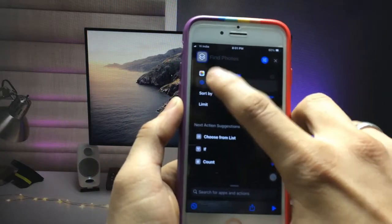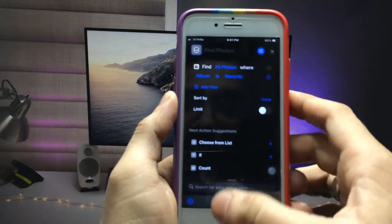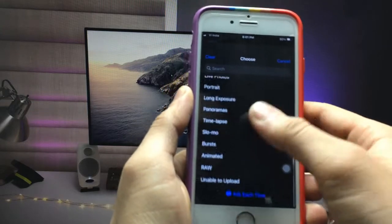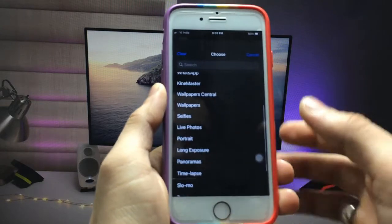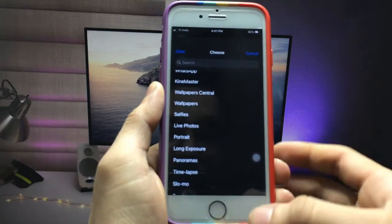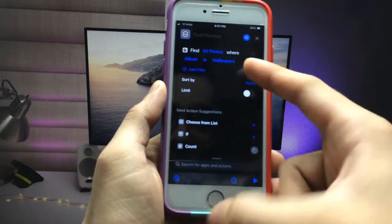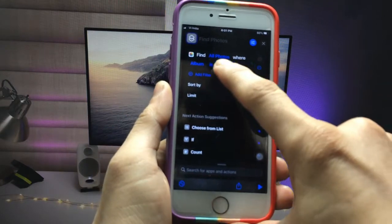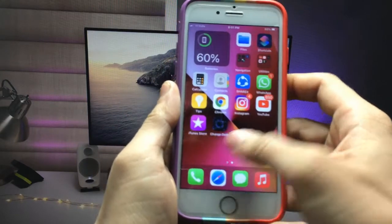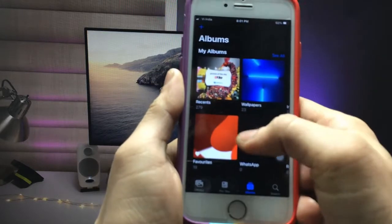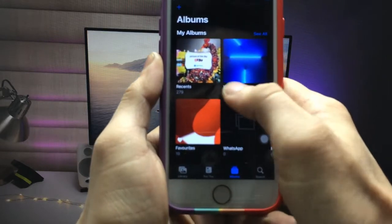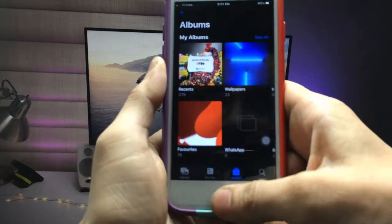Now you can see the 'Add Filter' option — click on it. Click on the 'Recent' option and select any album you have created in your Photos application. I have created a 'Wallpaper' album in my Photos application — you can check it here, this is the Wallpaper album.